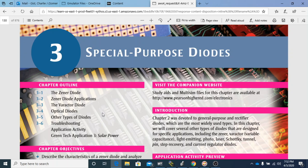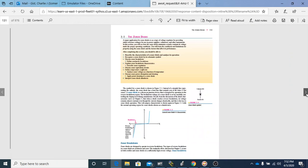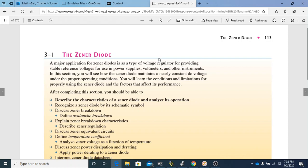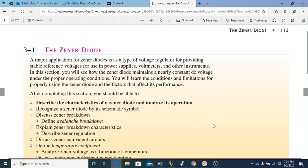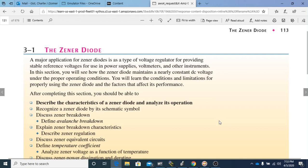To begin, this video is going to cover section 3-1, which is over the Zener diode. There will be a quiz over this 3-1 section, and then another quiz over 3-2, and so forth. The first thing about a Zener diode is that a major application is as a type of voltage regulator, providing stable reference voltages for use in power supplies, voltmeters, and other instruments. That is a quiz question — you need to know that it's used as a voltage regulator.